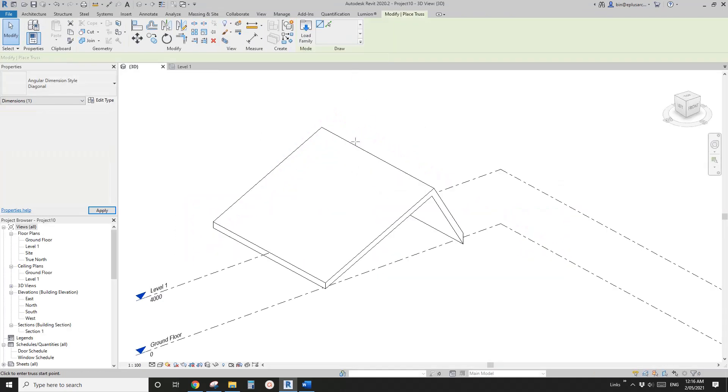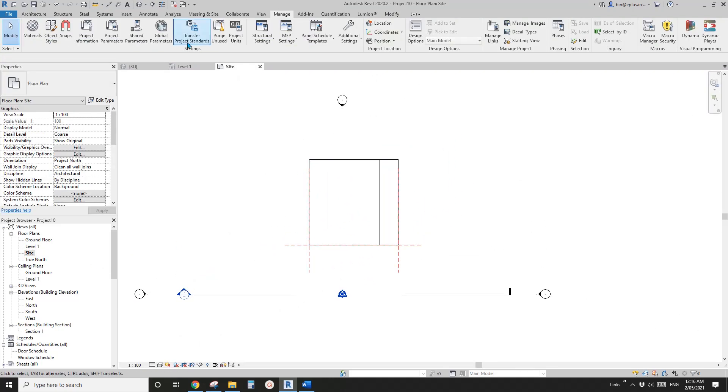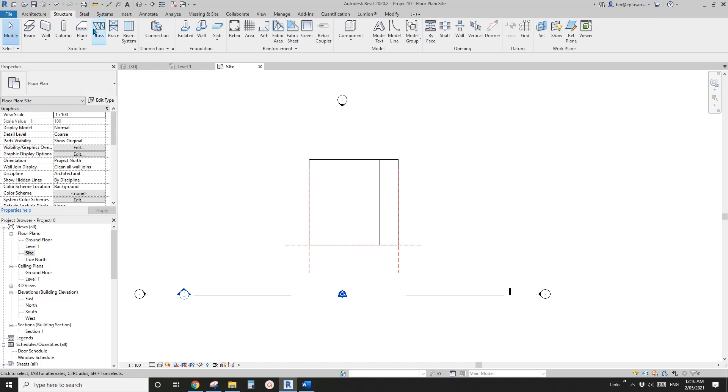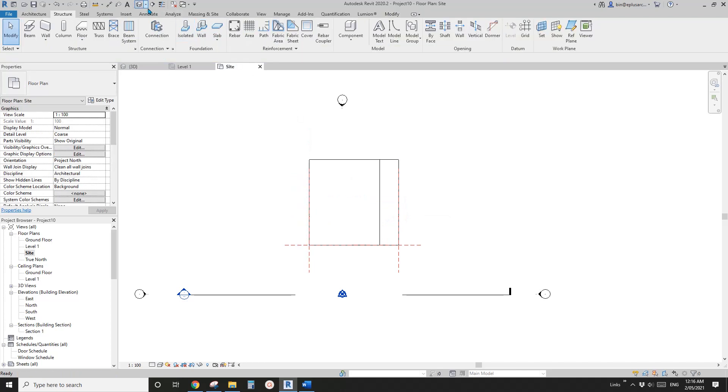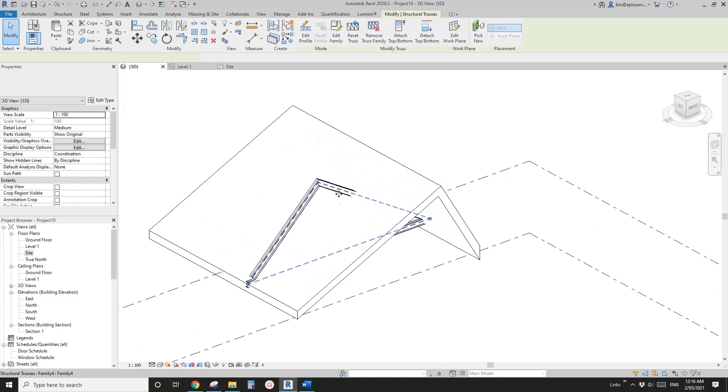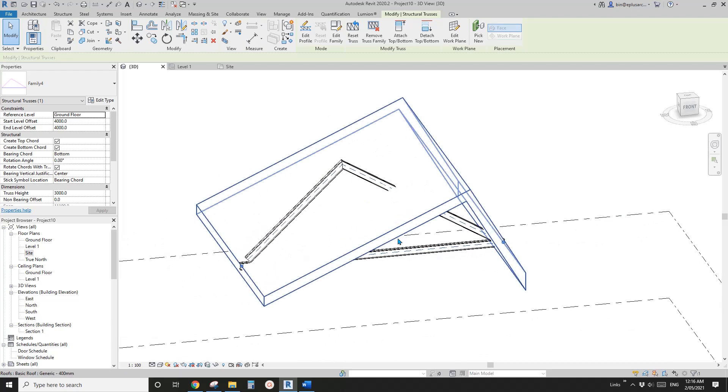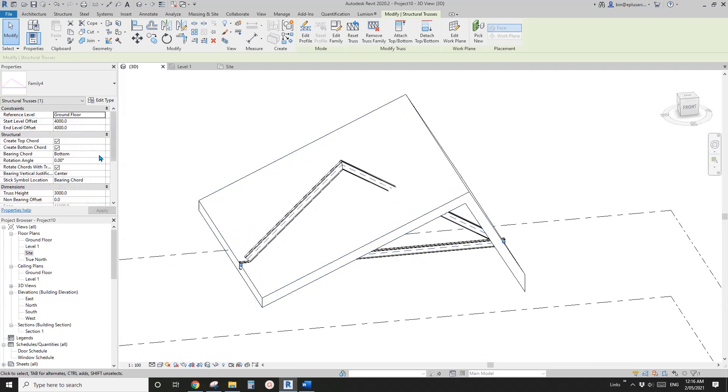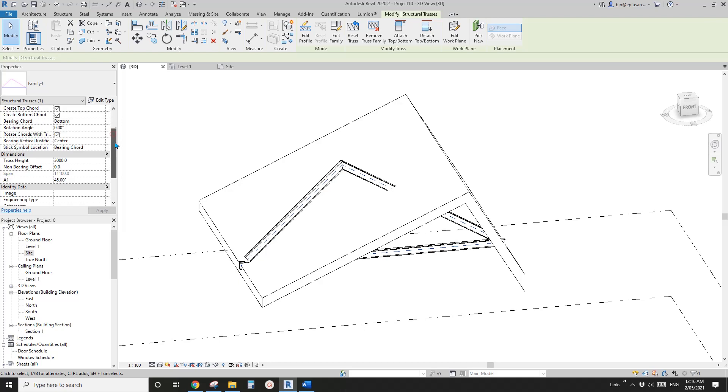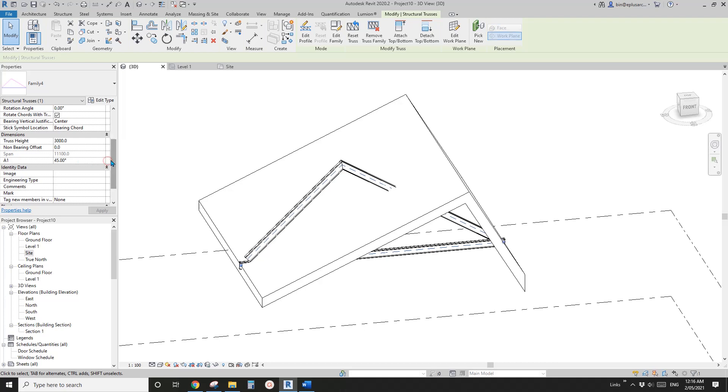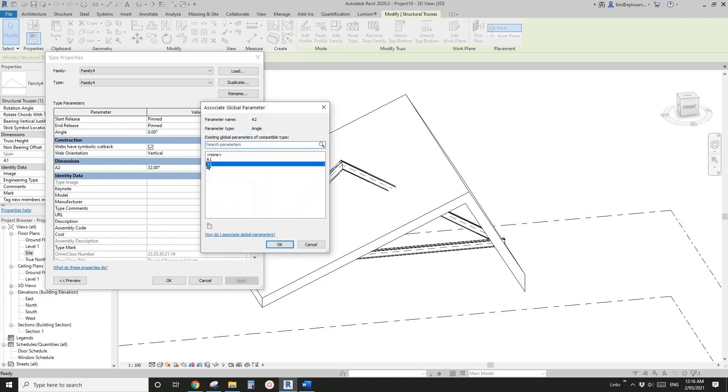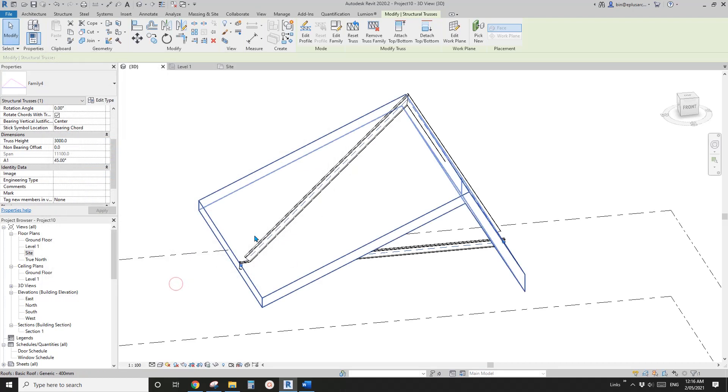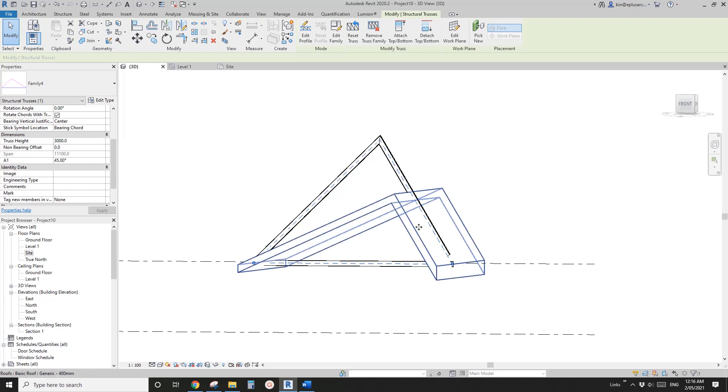If I load this into a project and I go to site plan and if I create, go to structure truss and I'll create a truss here. So let's go back to 3D view. So this is the truss we did. And go to the properties of this truss. You will see this is the angle one, which is an instance parameter. We won't be able to see, we won't be able to link this to global parameter. But if we go to edit type, and if you find the A2, which is the type parameter, so we will be able to link this to the global parameter. So I'll link this one to A2. So you will see the A2 instantly match the roof.